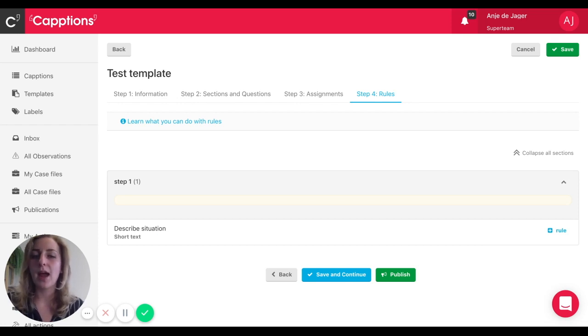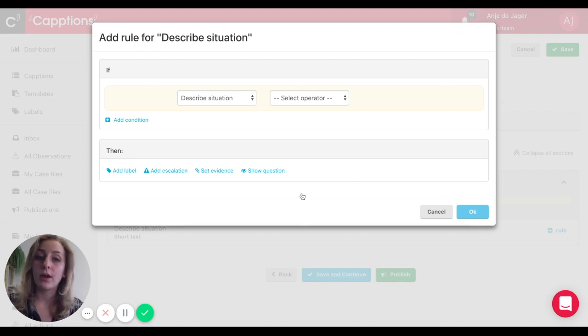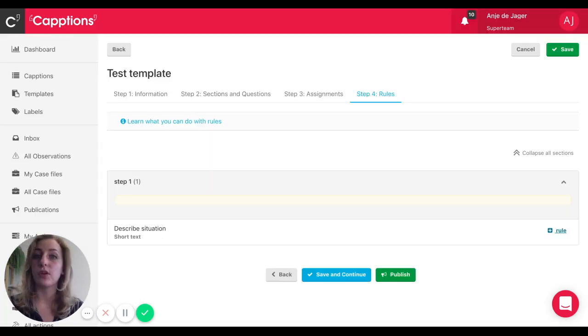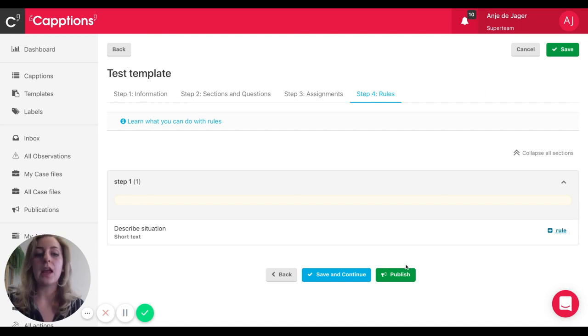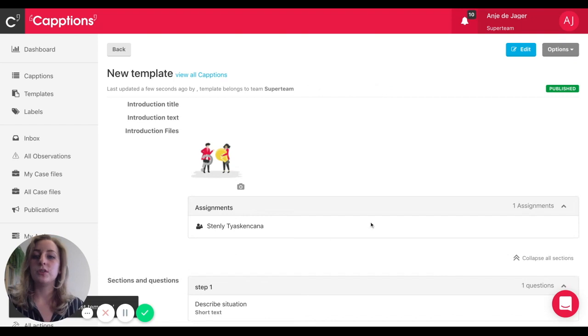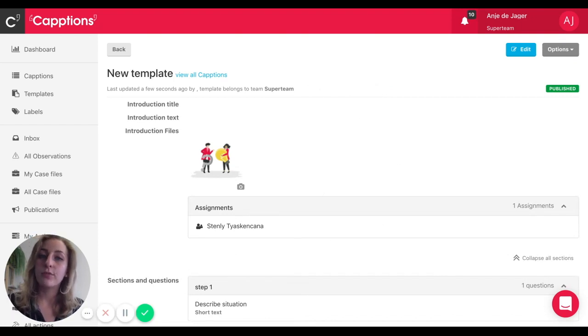If you want to know more about rules, again check out the help center. There's loads of content available to explain the finer details. The final step is to publish. Once you do that, your template becomes available in the app for the user to complete it and make it a finished caption.